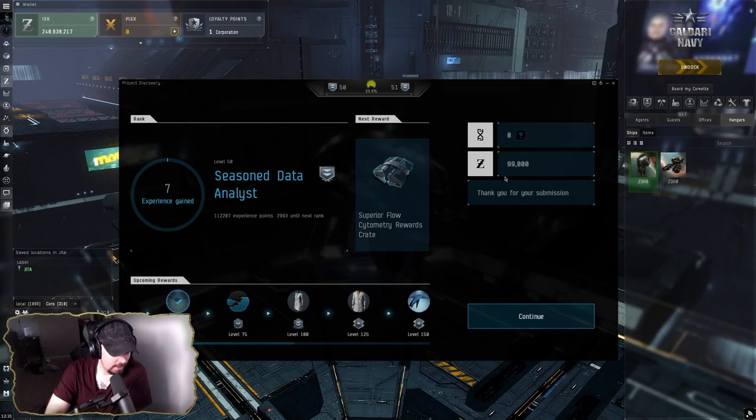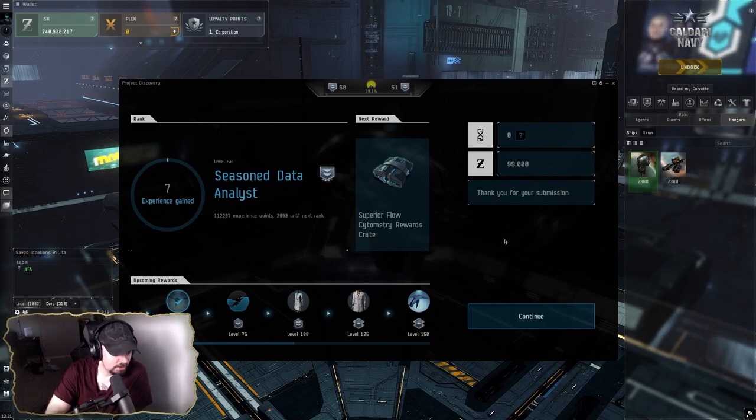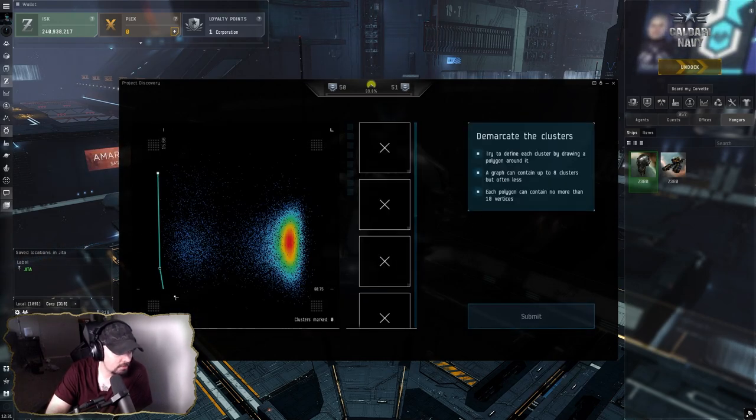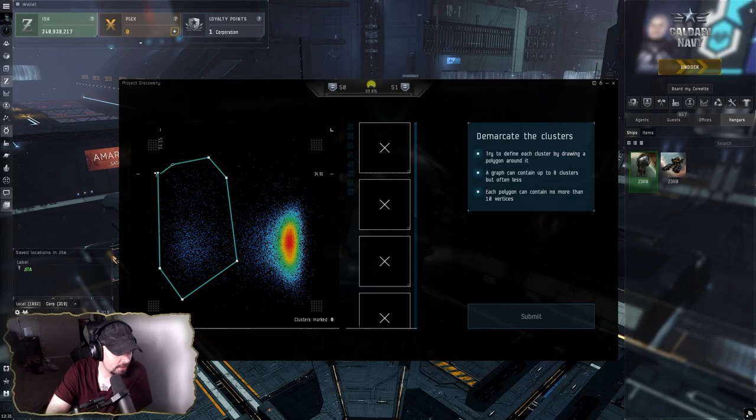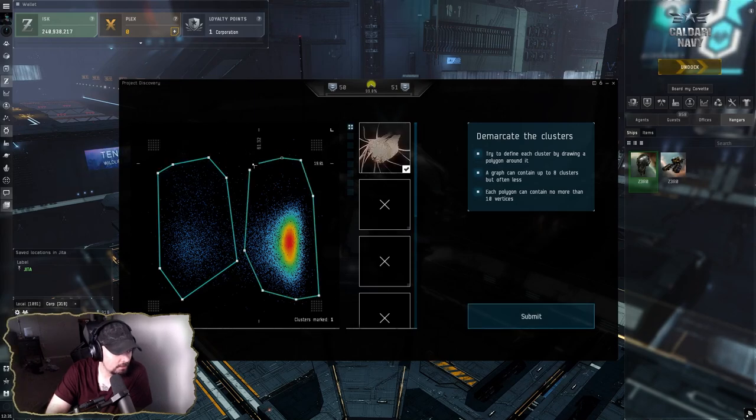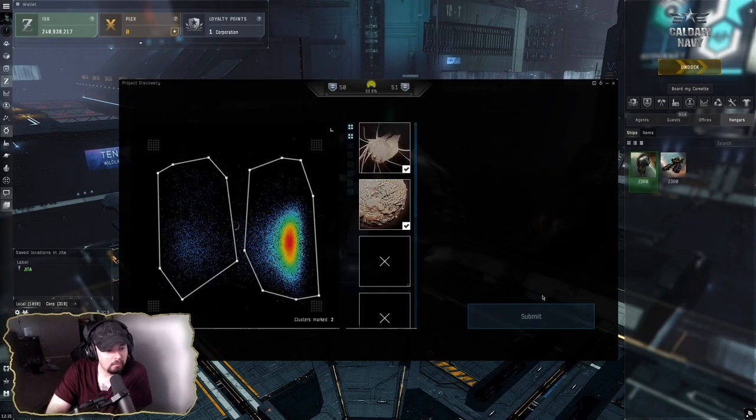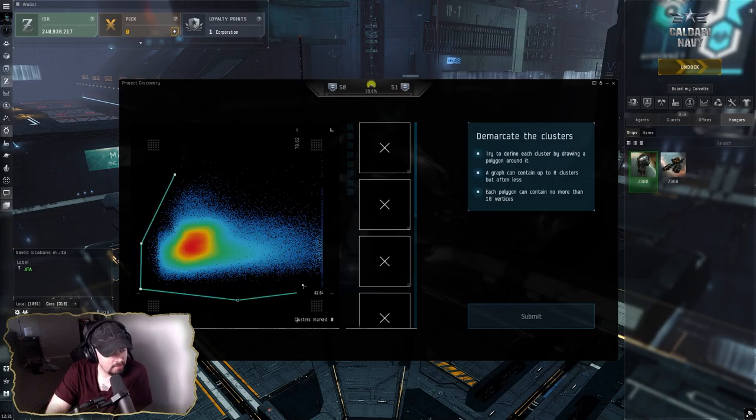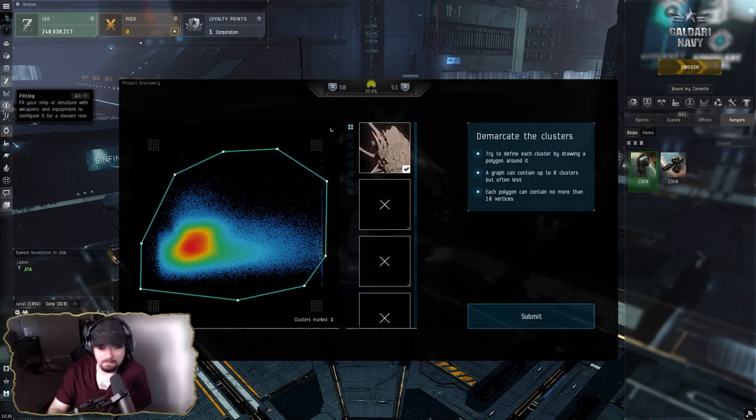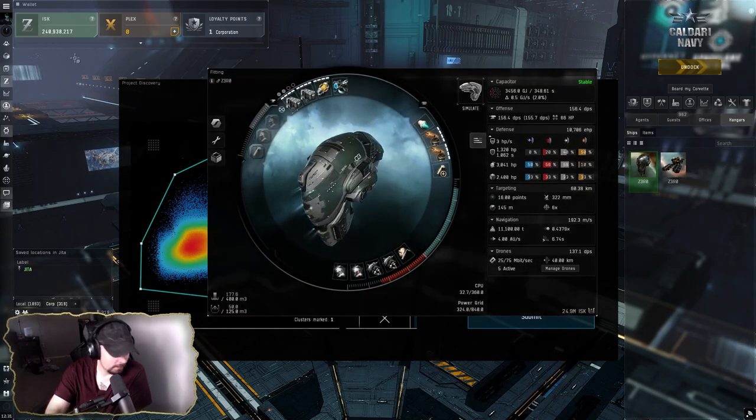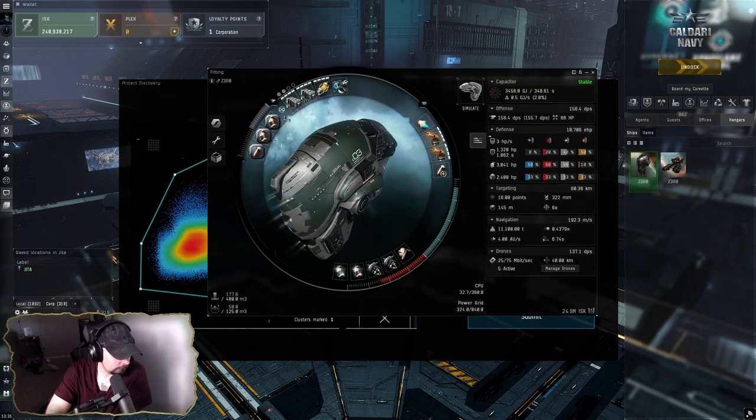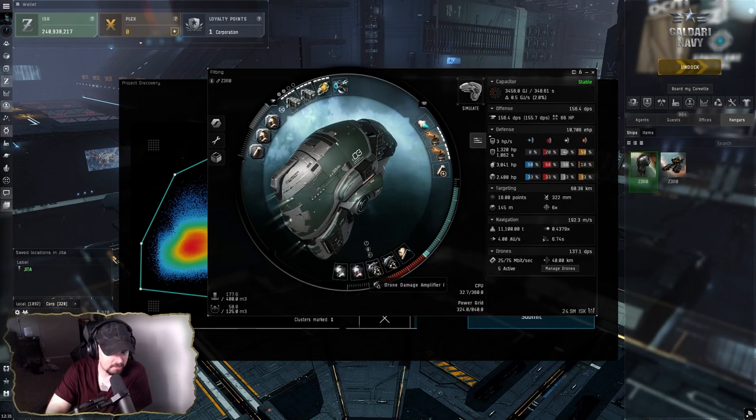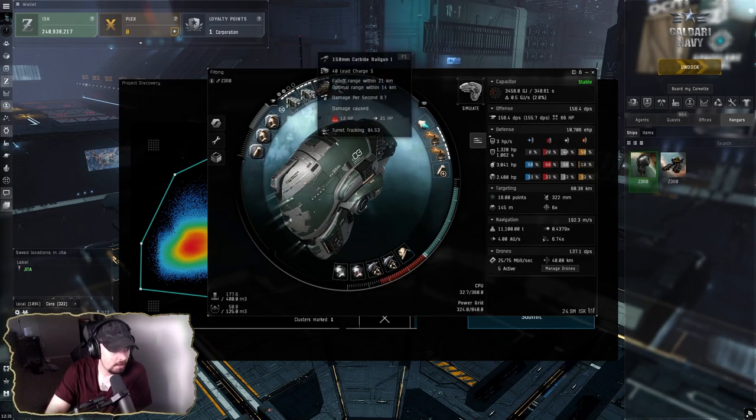As you see here, I'm up to the cap, which is 99k per submission, and so I'm just doing that every single day and that's giving me a good amount of wallet. The only ships I'm really using right now are the Vexor that I talked about earlier, and the fit hasn't really changed a whole lot.